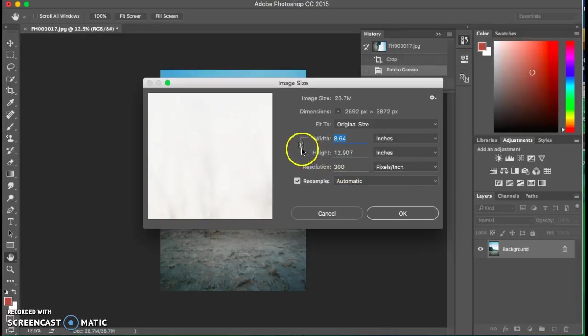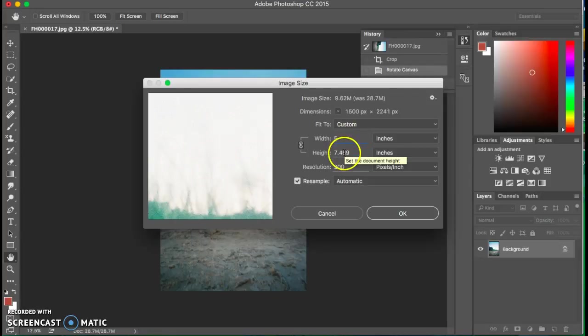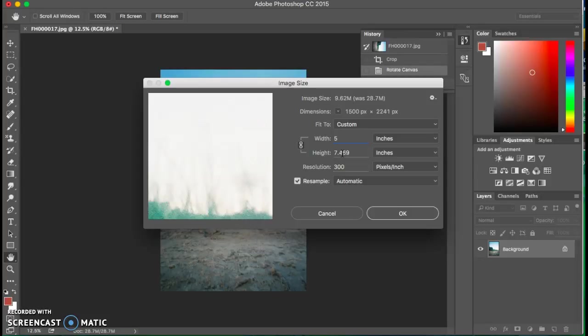What we have here is constrained proportions, meaning that if I change something here, it's going to automatically change here. That is especially important if we don't want to cut out parts of our image.